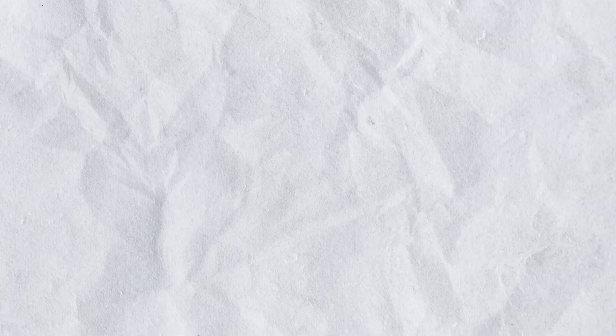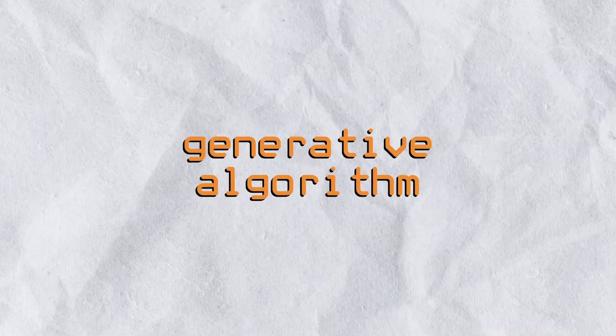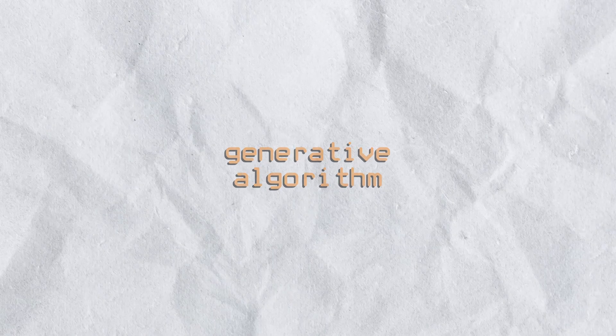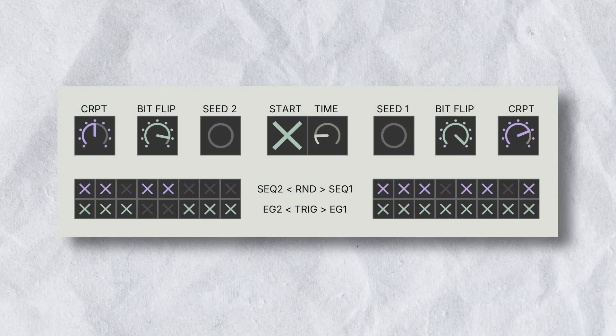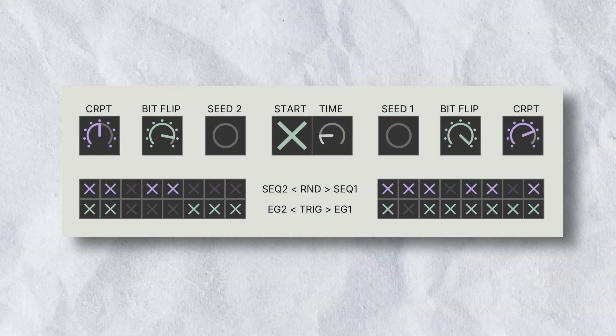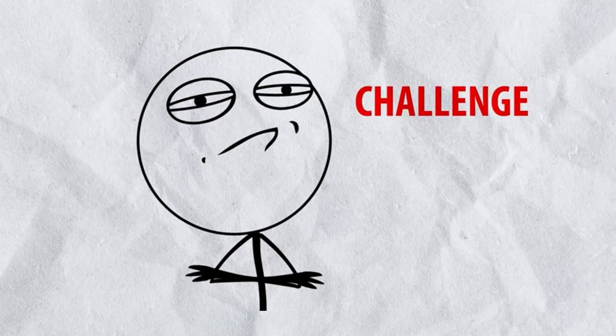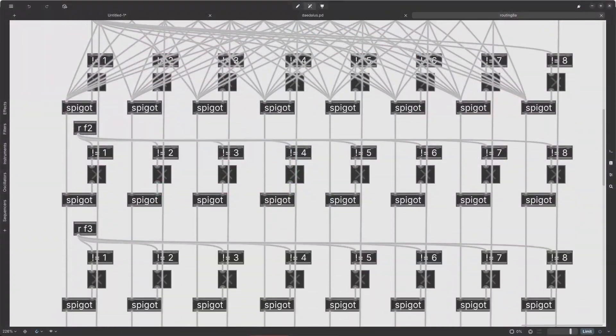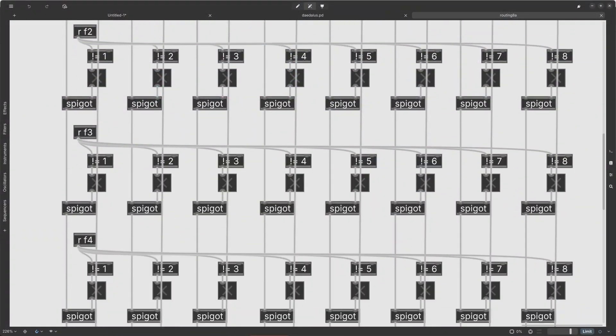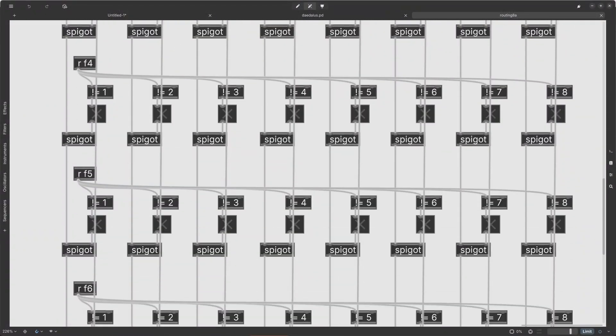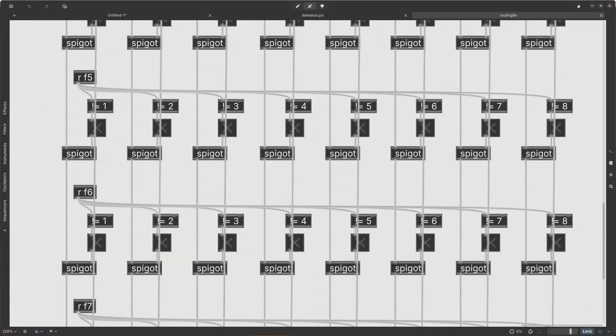The core challenge, with no doubts, was the generative sequencer. It took hundreds of if-else statements to bring it to life.